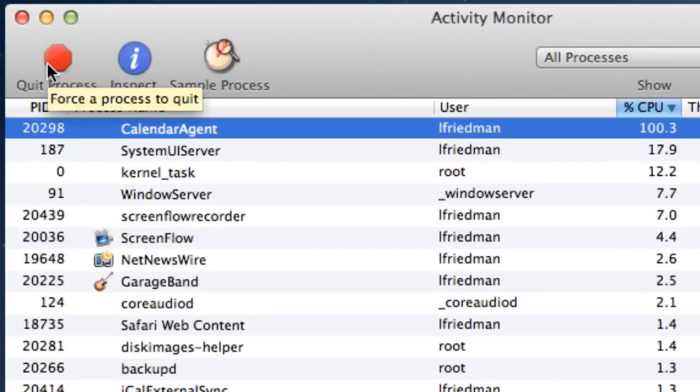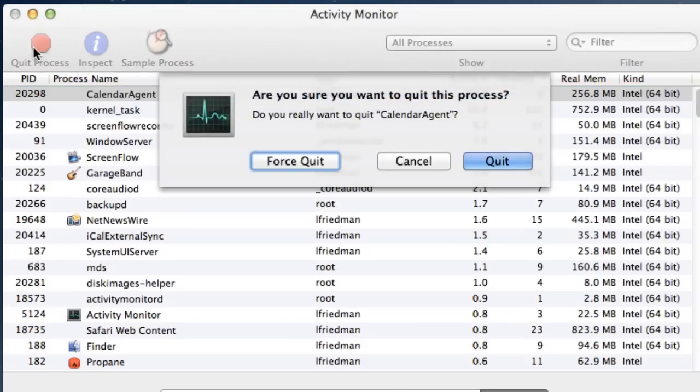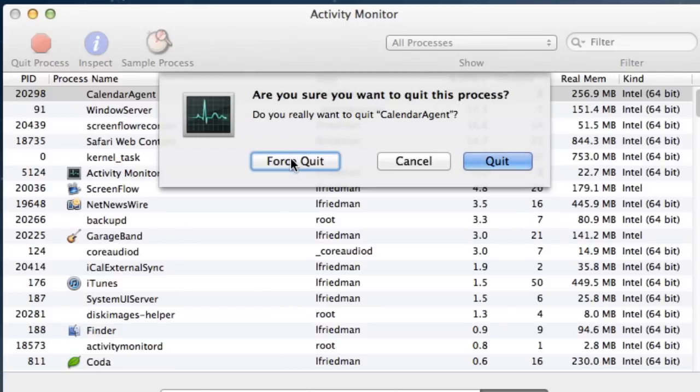To quit a process, click on it, and then click the Quit Process button. Then you choose whether to quit or force quit it. Force quitting is riskier if it's an app that has unsaved changes, like a Word document, because you'll lose those. But most of the time I choose force quit anyway. It ensures the process will get terminated immediately, and it's more viscerally satisfying, too.